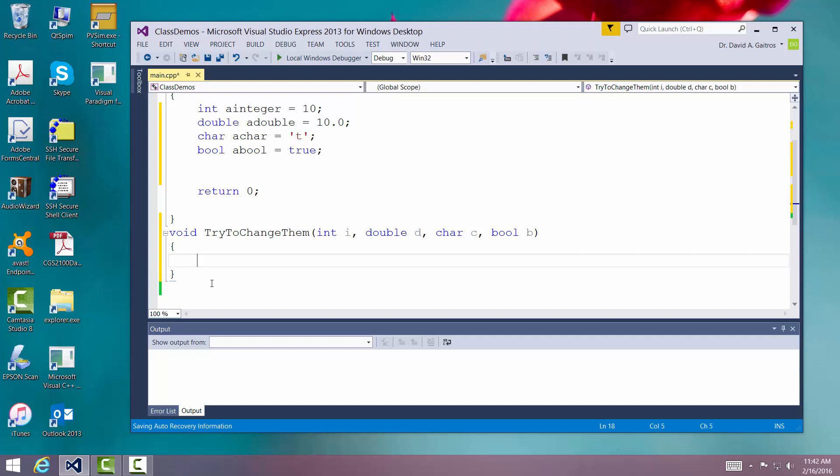So anything change I make inside this routine will not be seen in the call to routine that passes values to them.